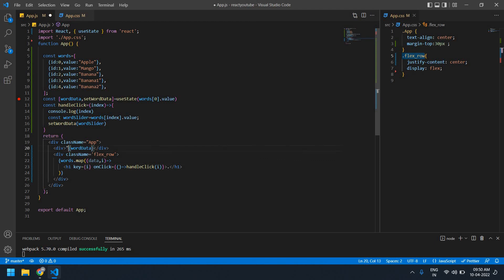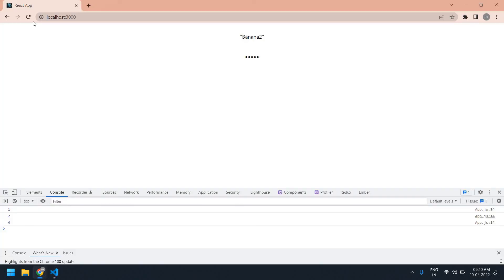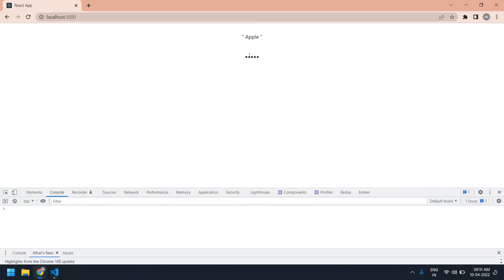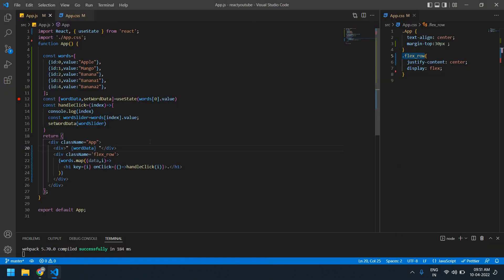I'm going to add quotes just for a demo — I need to print the word data inside double quotes. This is fine — apple, mango, everything. We can create a word slider like this. Thank you, I will see you in the next video, bye bye.